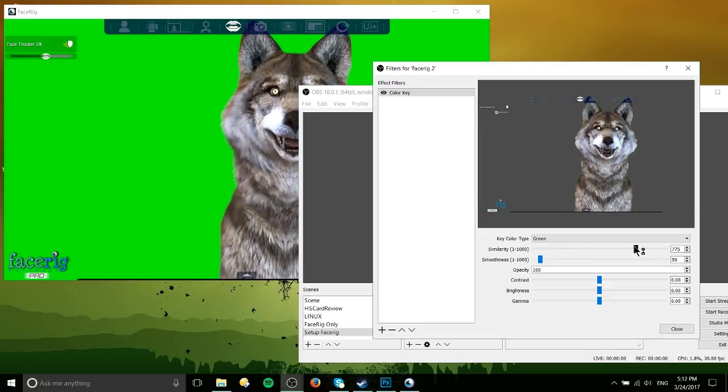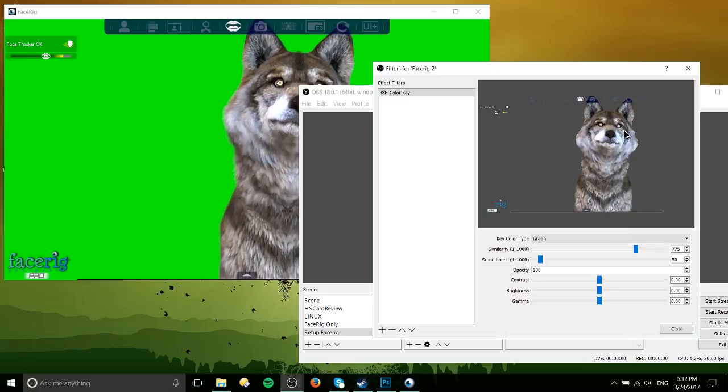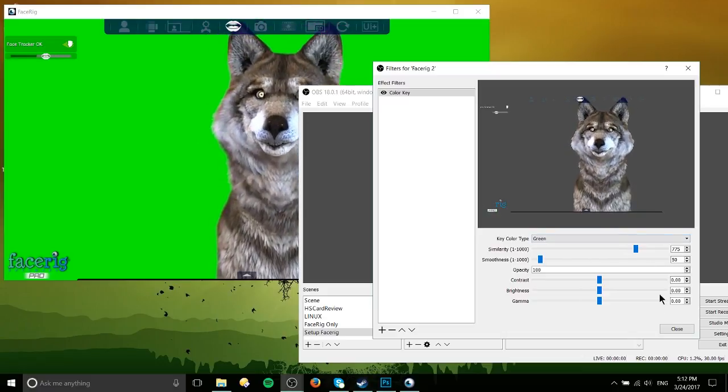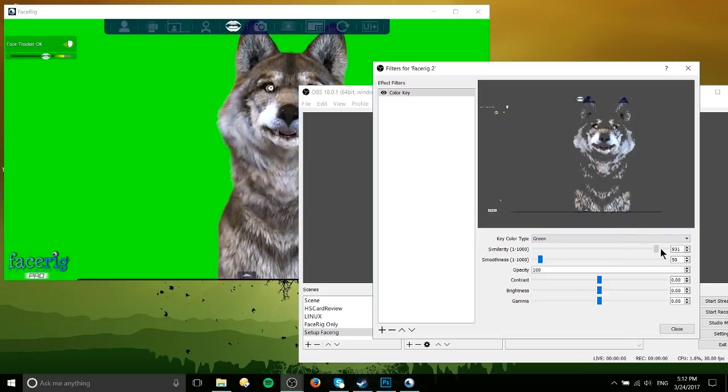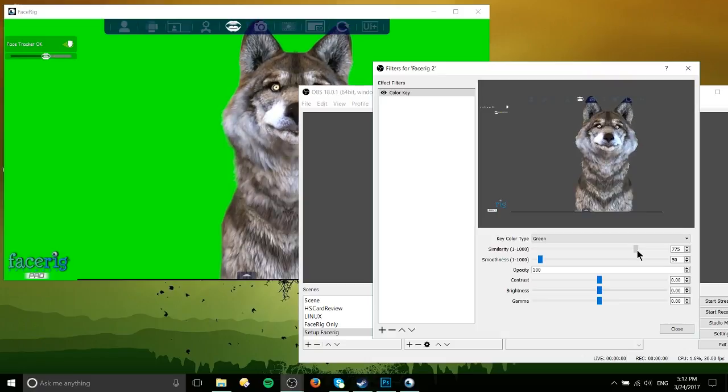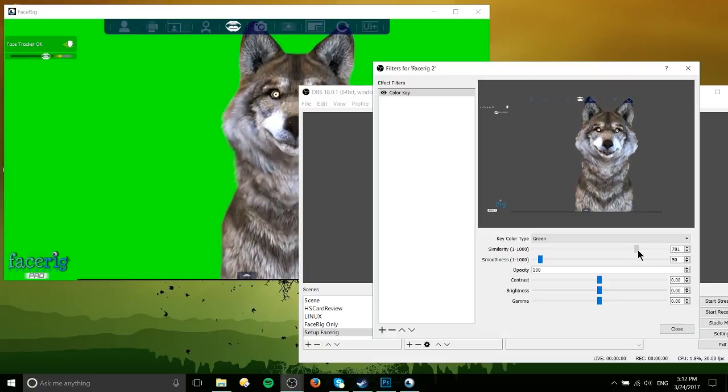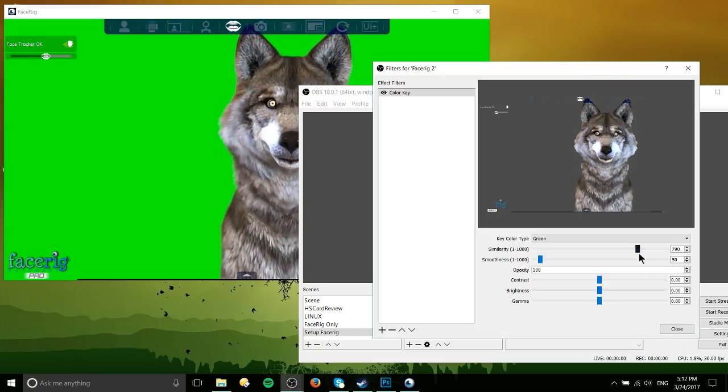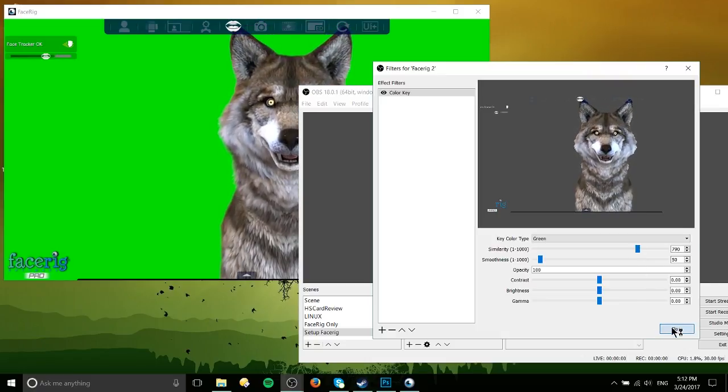775 to get rid of most of the green border. If you go too high though, it will just start removing everything. So probably right about there is right.